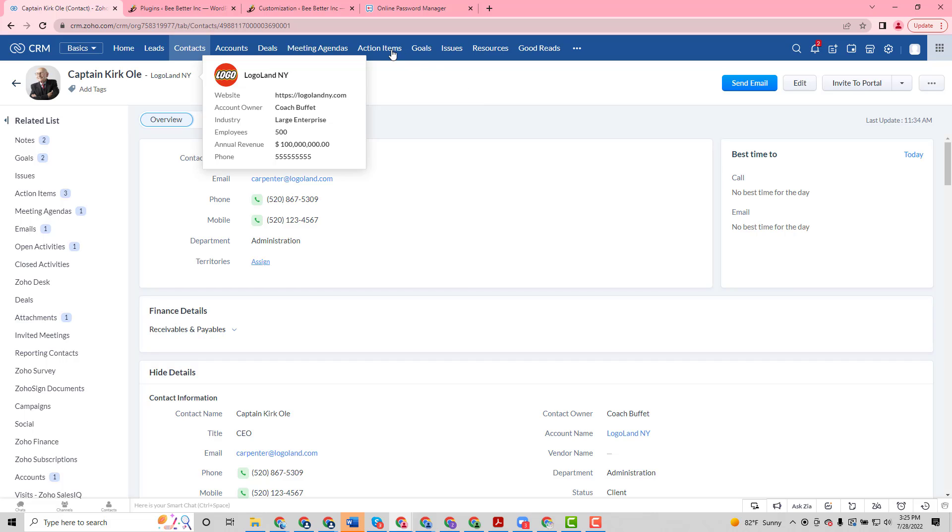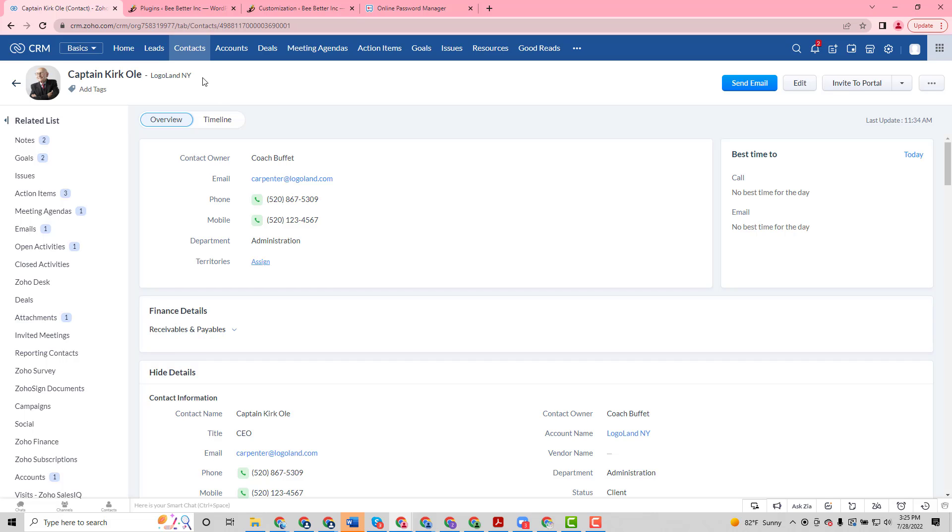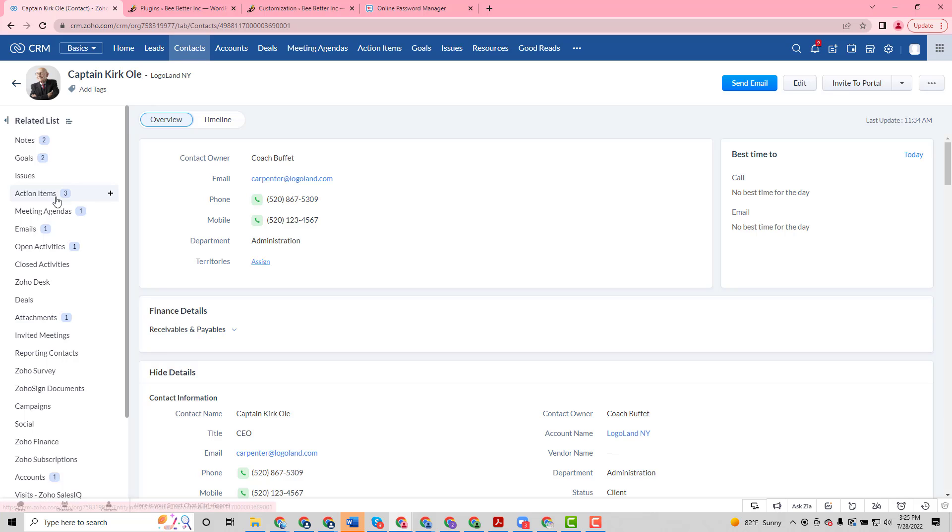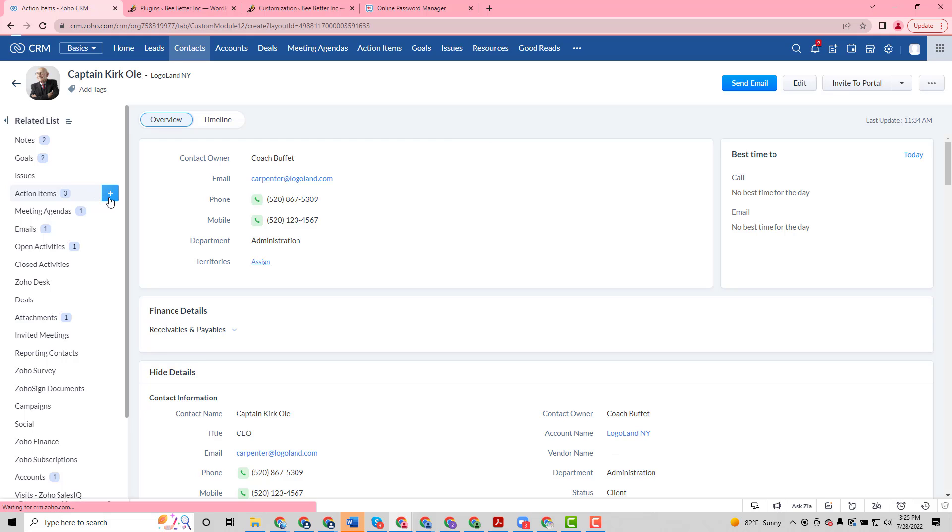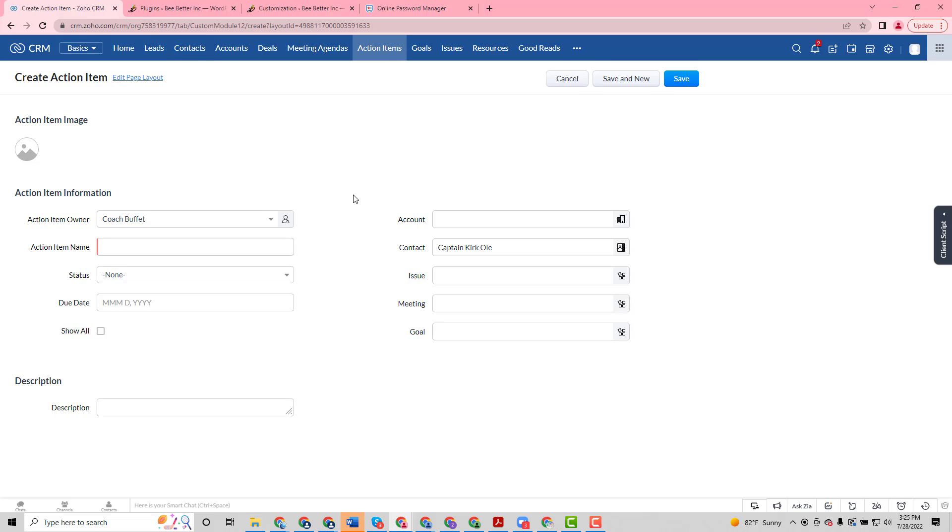So I'm actually in a demo CRM environment here. This is our coaching vertical, and if I want to assign a task to Captain Kirk here, I can navigate to his contact record. On the left hand side here I have a related list of action items. This is a custom module and we can go ahead and create a new action item for Captain Kirk: 'do this'.